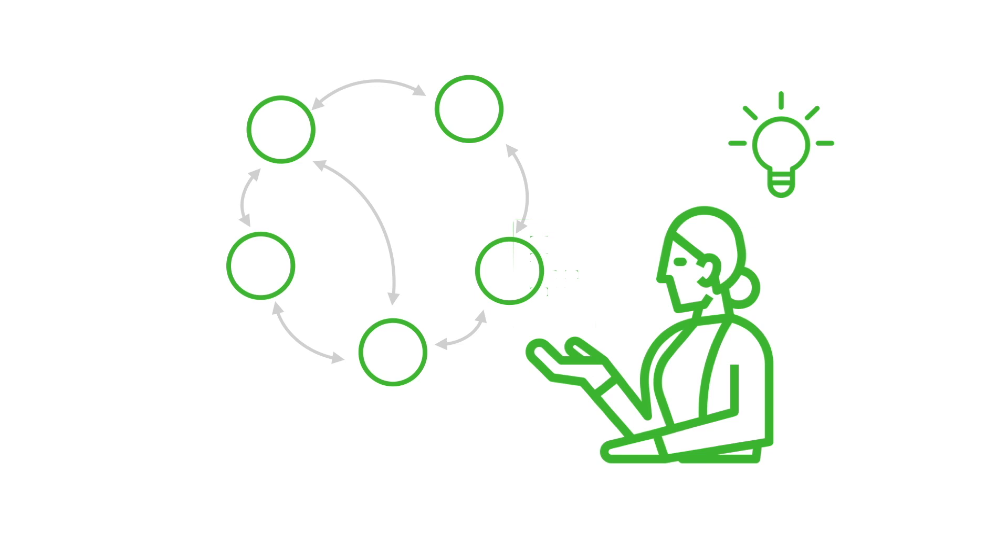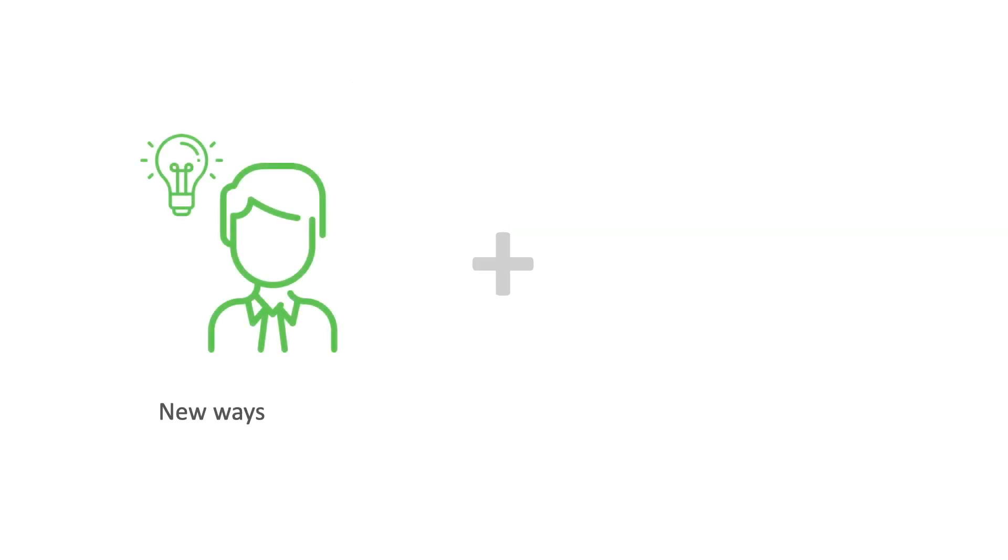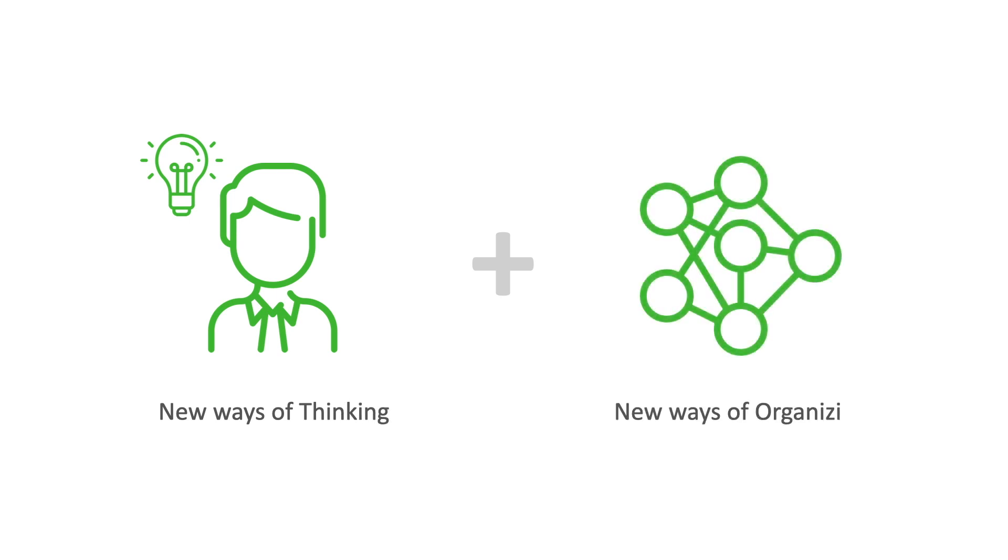It is a holistic approach that looks at the overall dynamics and systemic conditions of an issue. It combines the new way of thinking we call systems thinking, and new, more decentralized ways of organizing. Now that we know a bit about systems innovation, let us jump into the toolkit.